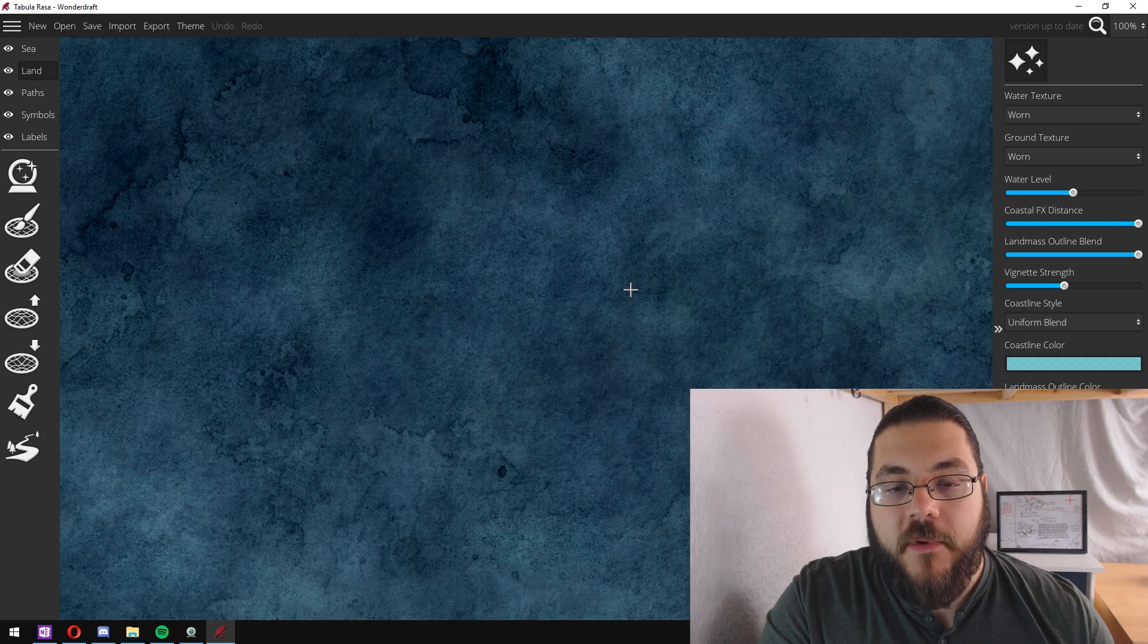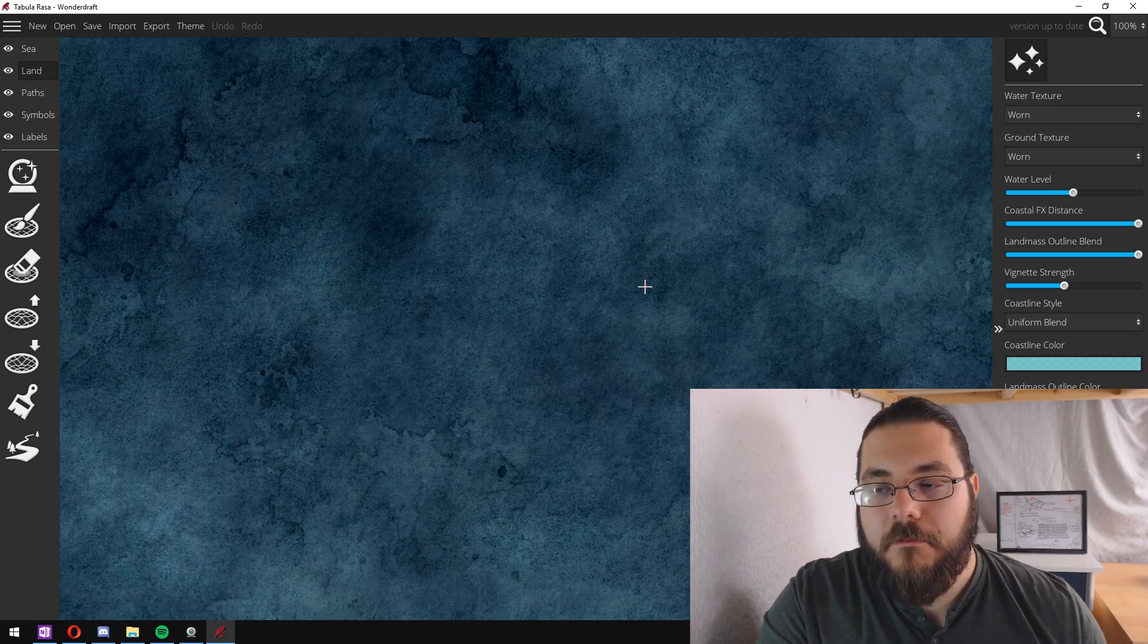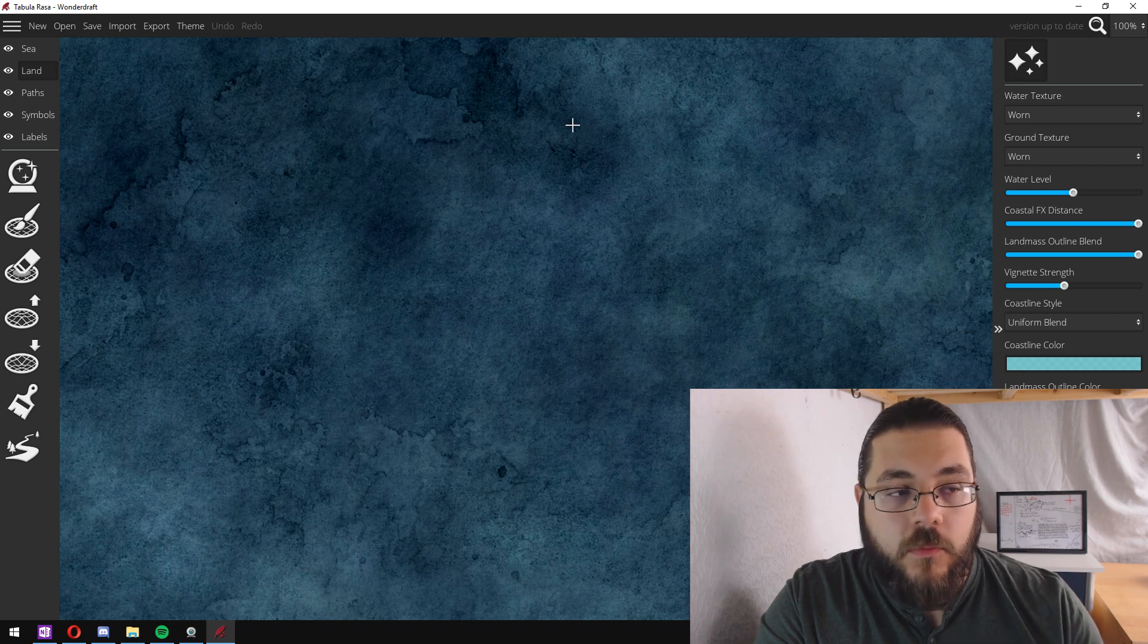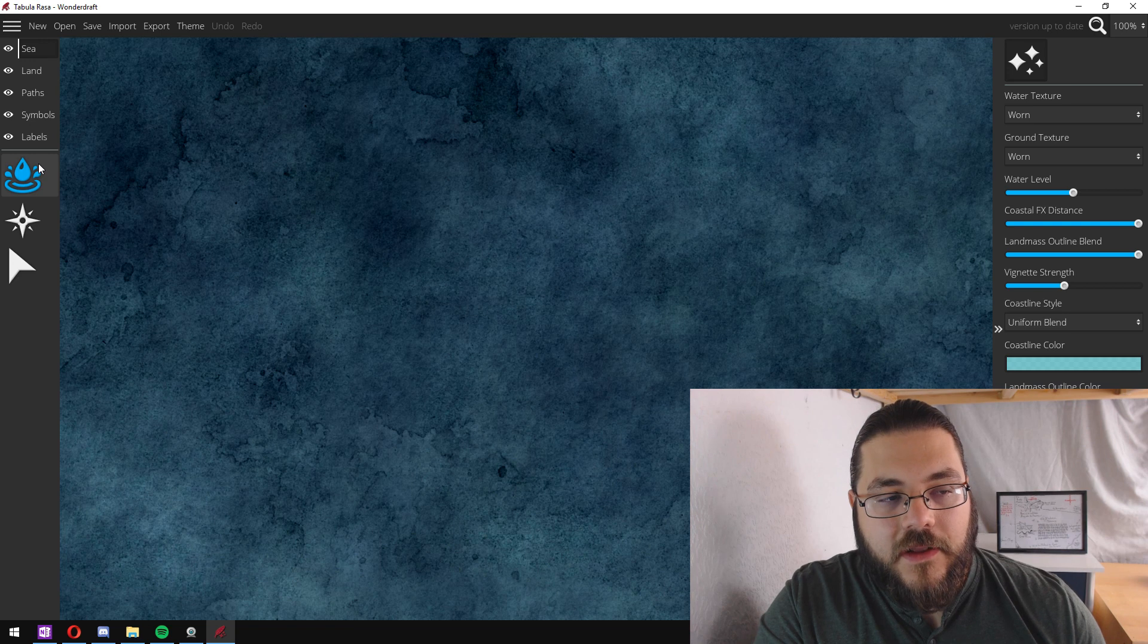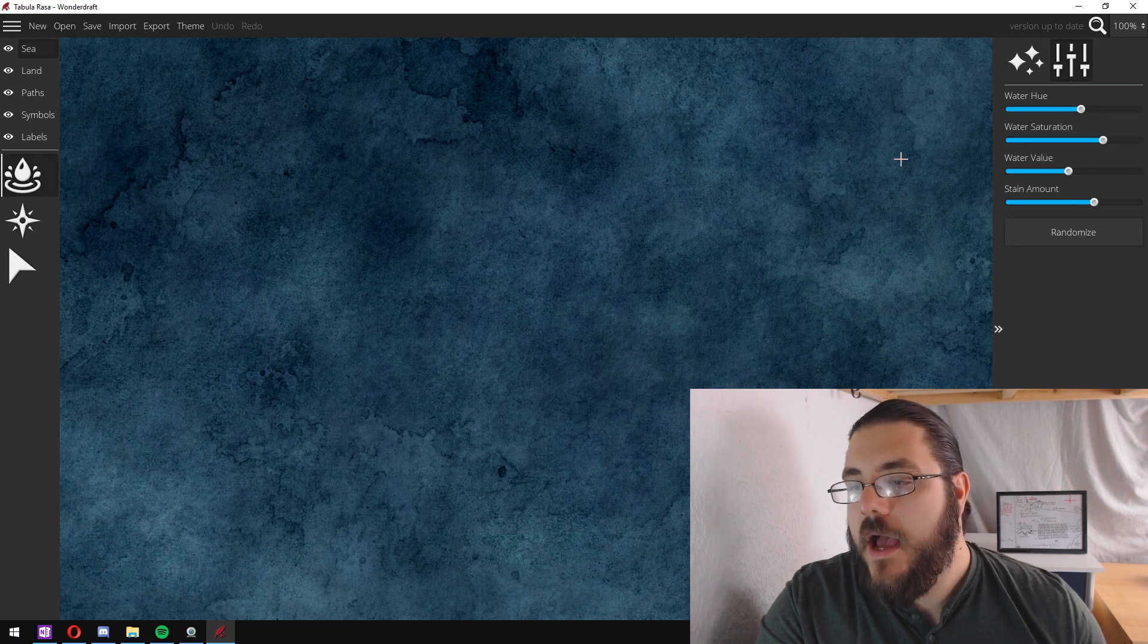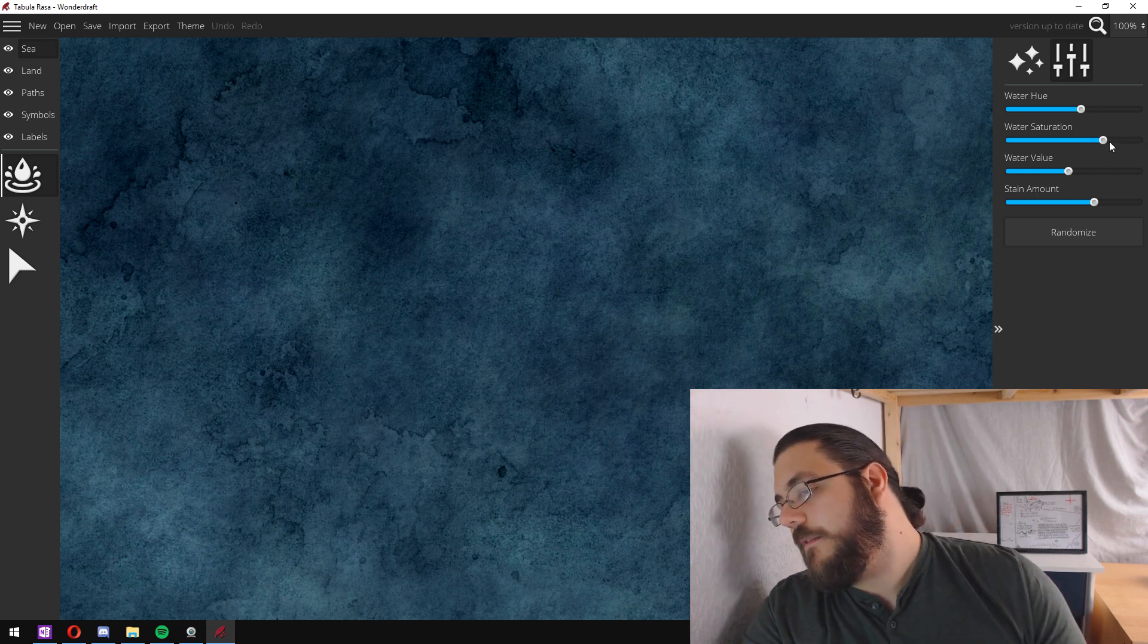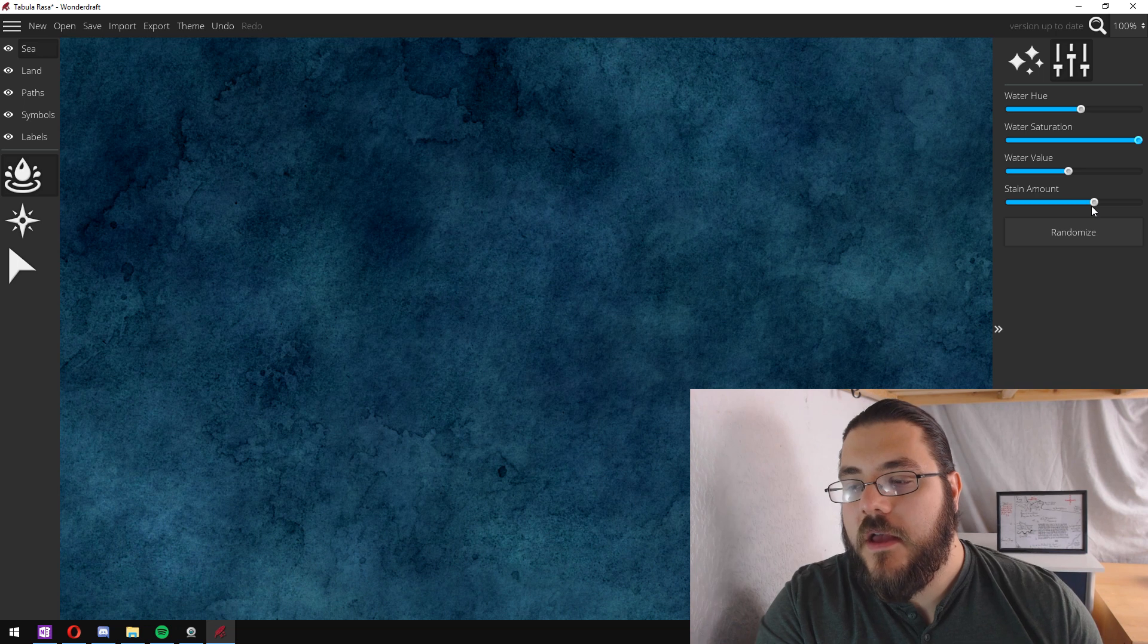I like to start before I do any land work by doing some work on the water. I like to go over to the sea tab and click on the water appearance option, and I like to increase my saturation. I like nice bright and bold colors in my maps.